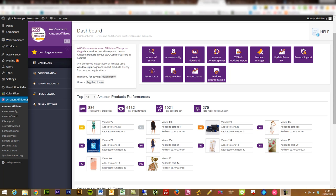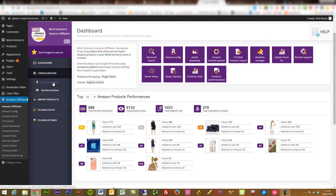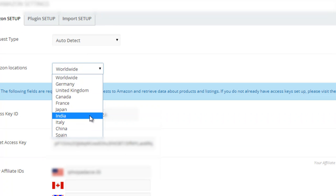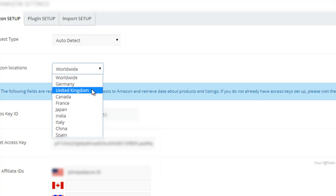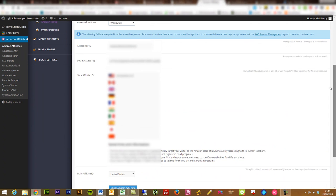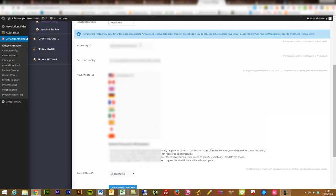Once you've installed it, you'll be presented with this dashboard area. If you go into the configuration section, you can go into Amazon Config. You can set up which locations you want to be selling from — so if it's only the UK, Germany, or worldwide, whatever you want. You'll then need to go into Amazon and request your secret access key and your access key ID. Then paste in your affiliate ID. You can do it from multiple countries, and set which one is your main affiliate ID. Check to verify it's all working and you're up and ready to go.